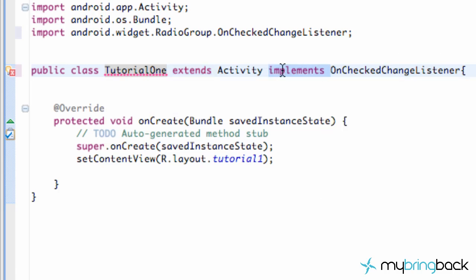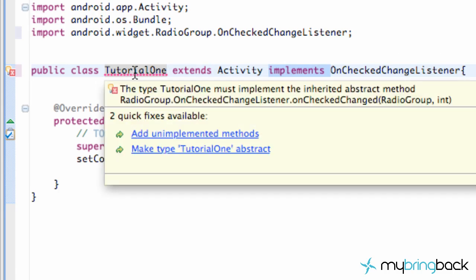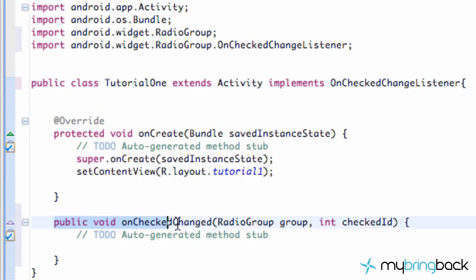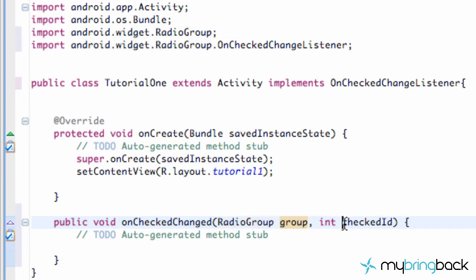We have to use those methods because it implements. So if you hover over here and just hit 'add unimplemented methods', you can see it adds this method for us called onCheckChange. As you can see, it takes in a RadioGroup and an ID as its parameters. We won't mess with this in this tutorial — we'll set that up in our next tutorial.